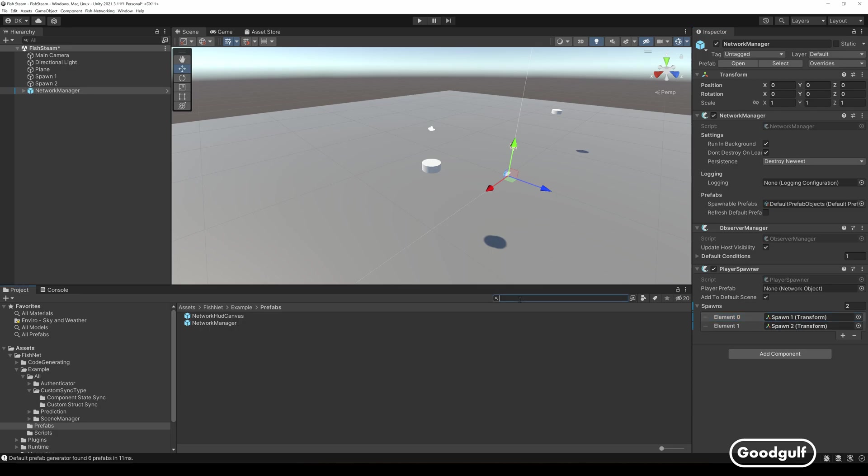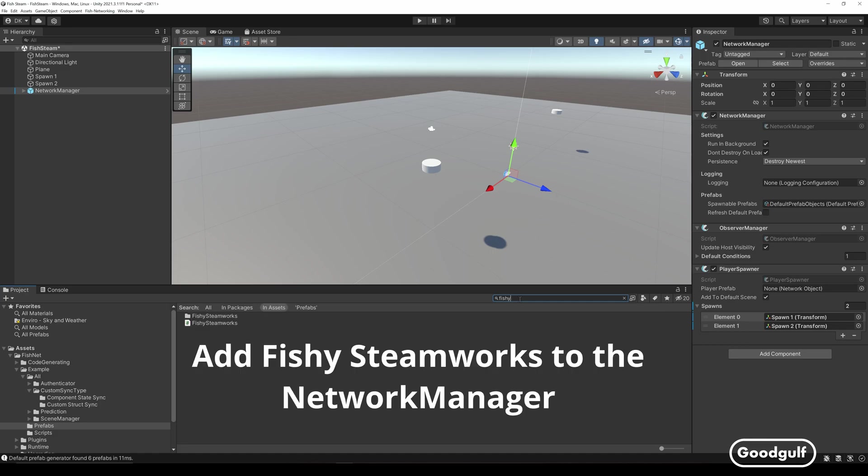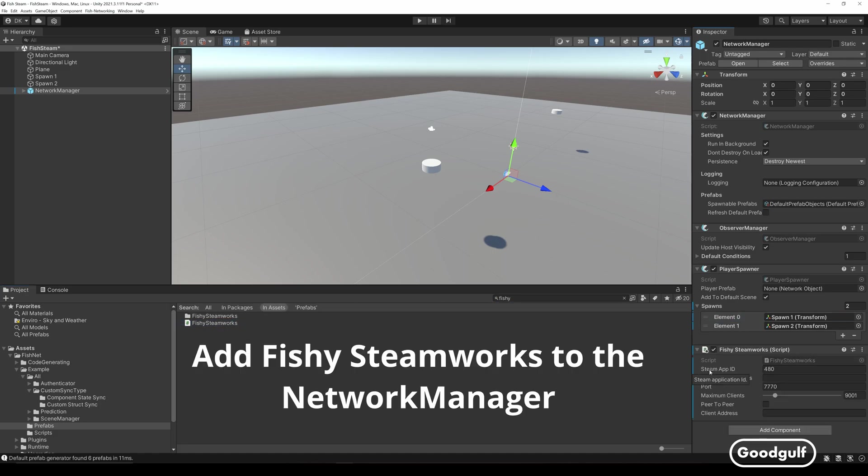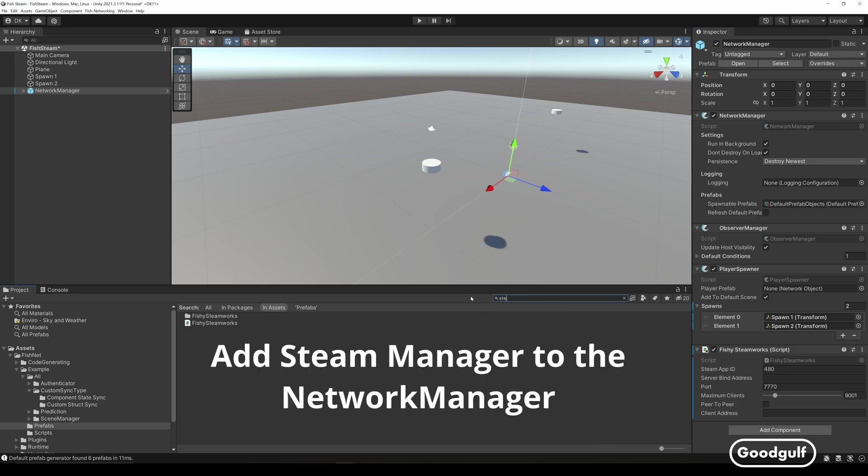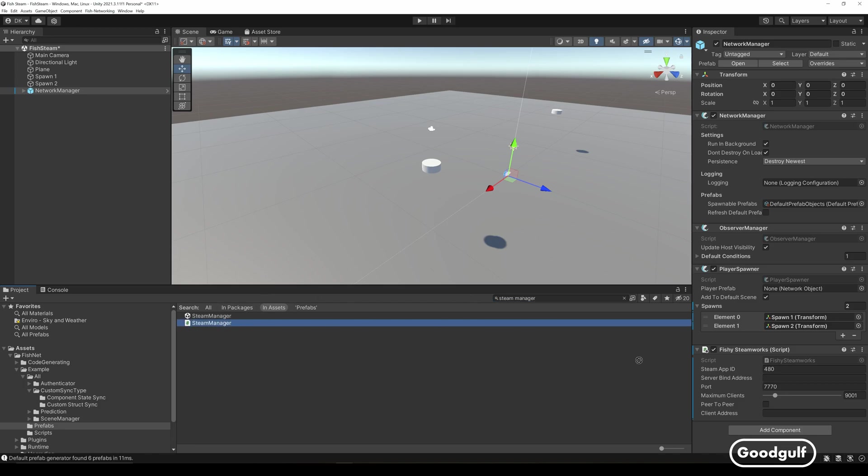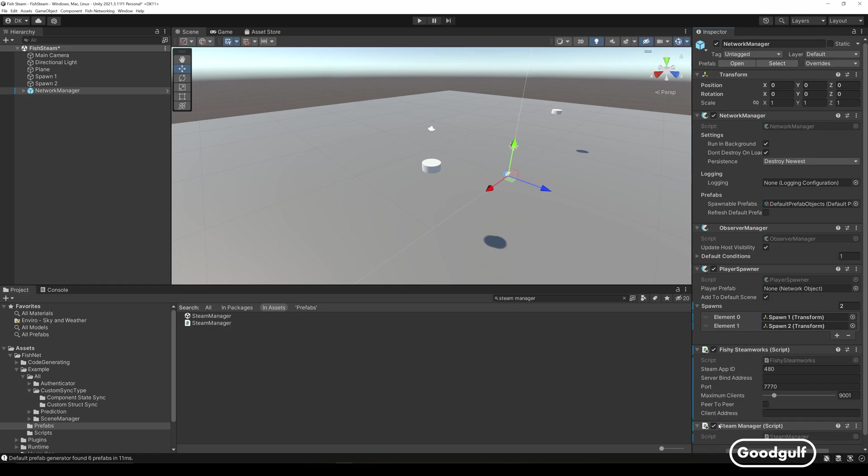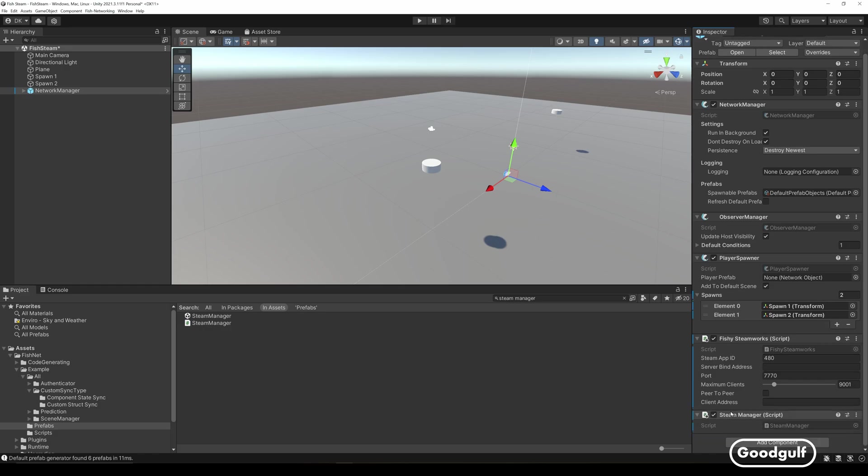Now we only have two more scripts left to add to the network manager: Fishy Steamworks and the Steam manager. The network manager now knows it needs to use the Fishy Steamworks transport when you run the code.